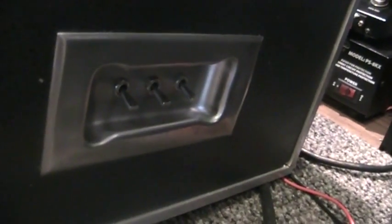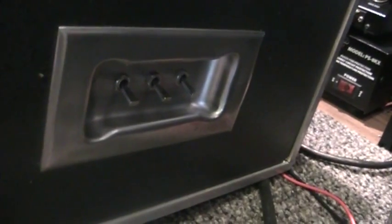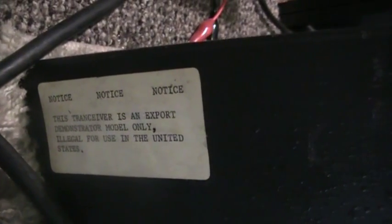That's when I found the switches on the side and also it has a second top or cover. This guy here and I saw that sticker there. It says export demonstrator model only, illegal for use in the United States. And I'm like well that's interesting.